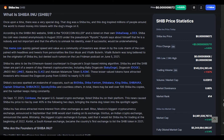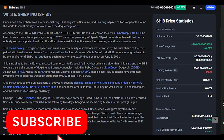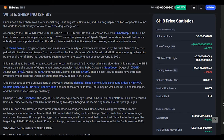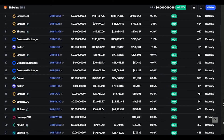The meme coin quickly gained speed and value as a community of investors were drawn in by the cute charm of the coin, paired with headlines and tweets from personalities like Elon Musk and Vitalik Buterin. Vitalik was rumored to be involved by the originator of Shiba Inu but denied such rumors. You can get Shiba Inu coin on Binance, Coinbase, Kraken, Bitfinex, Uniswap, and many other exchanges.